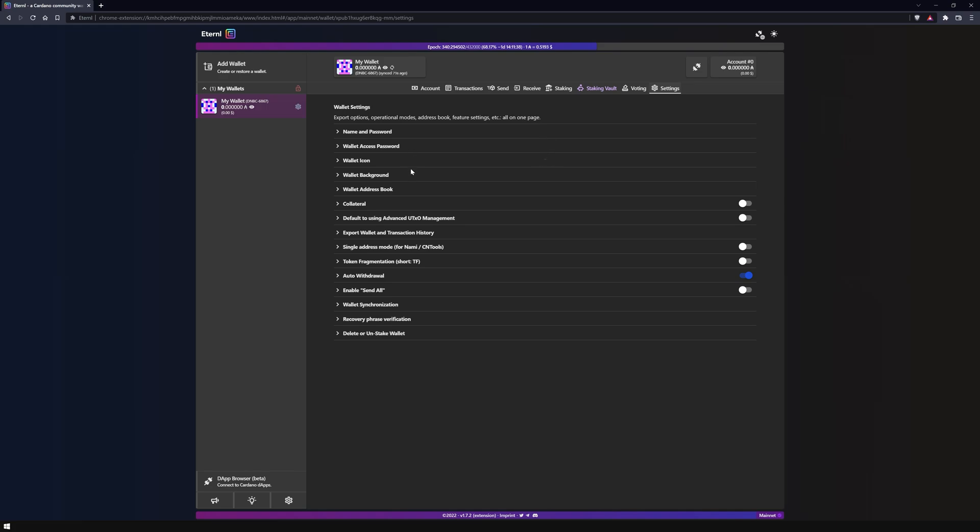You can also configure an address book with your most used addresses, export wallet and transaction history, wallet synchronization, recovery phrase verification, delete or unassign the wallet, and much more.